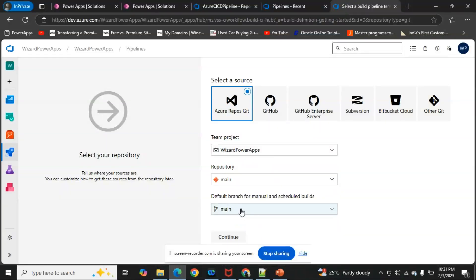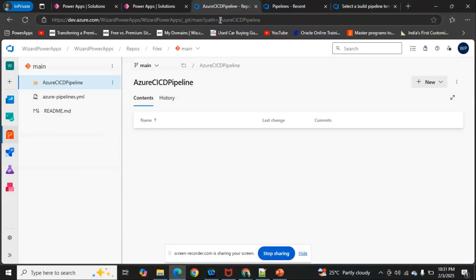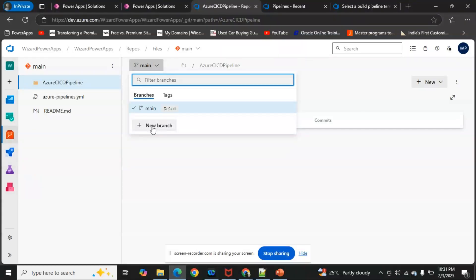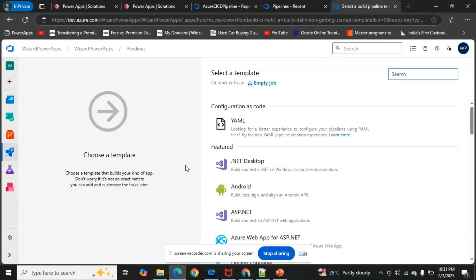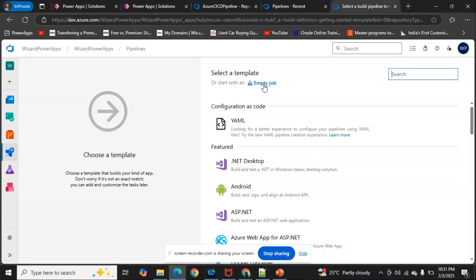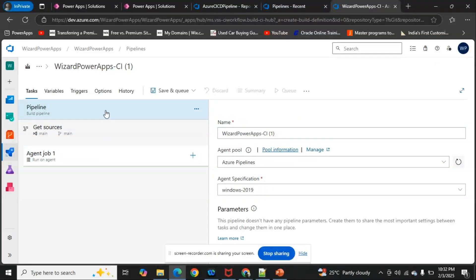After clicking 'Continue,' you'll see your available branches. You can create your own branches — for example, a PowerApps branch — and select it for configuration. I'm selecting the main branch and clicking Continue. From the template options available, select 'Empty Job.' When you select an empty job, it will show a default configuration that we need to modify before proceeding.